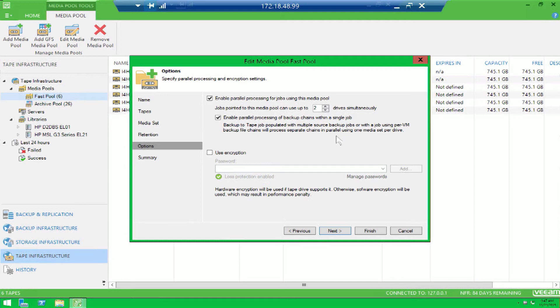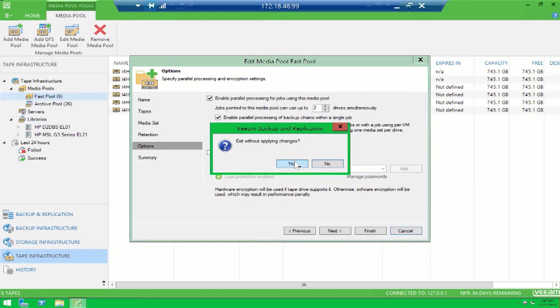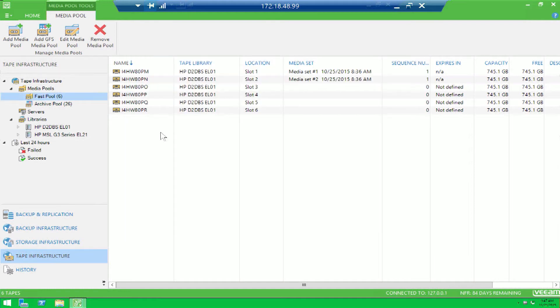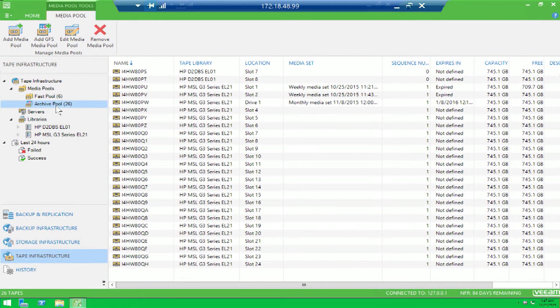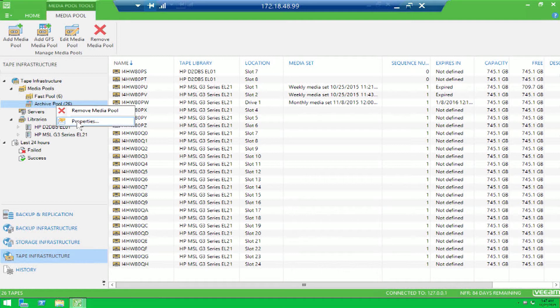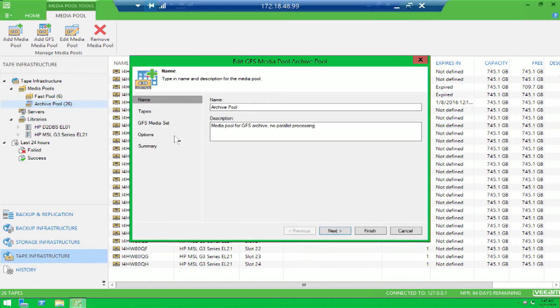Now that we've talked about parallel processing, let's move on to the next major enhancement that we've made around tape integration. And this deals with a global media pool. Now one of the nice things about creating a global media pool is you can actually span this across multiple libraries.